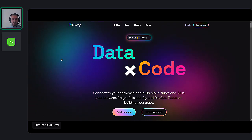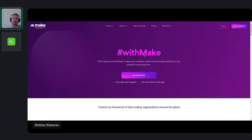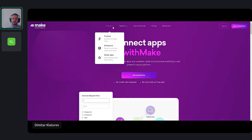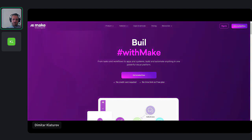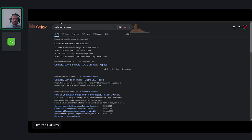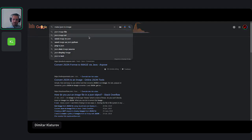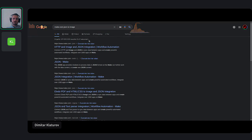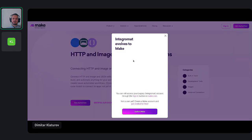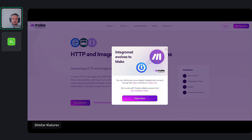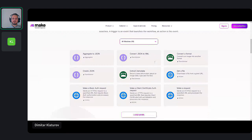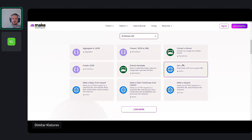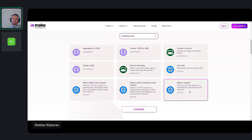The other option is to use make.com — get the data and then using make.com convert it. If I write 'make JSON to image', I'm not sure if there is documentation regarding that specifically, but you can also use that. There are some converters for HTTP, image, and JSON integration — you get a converted format and a file, and so on.